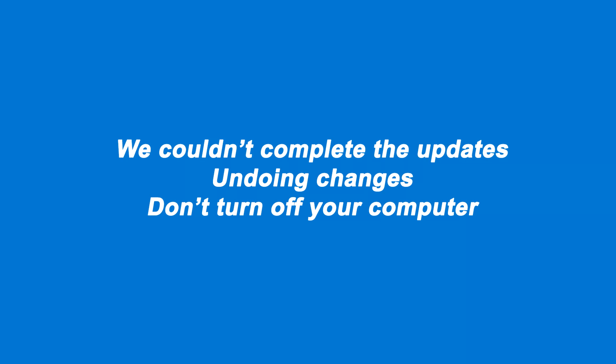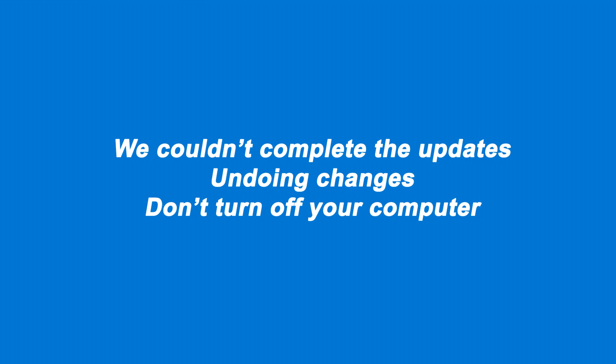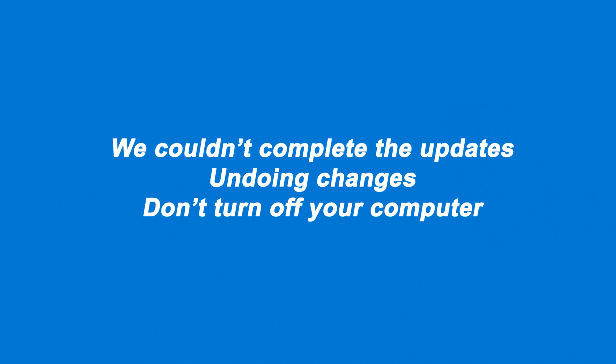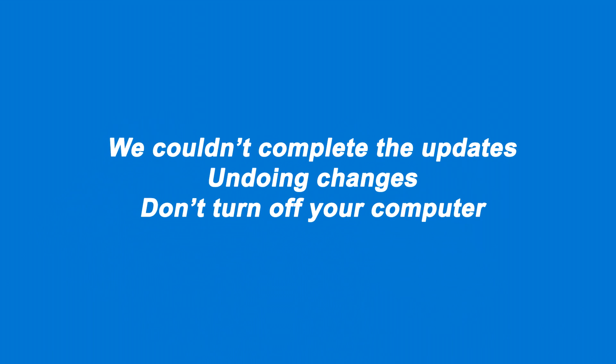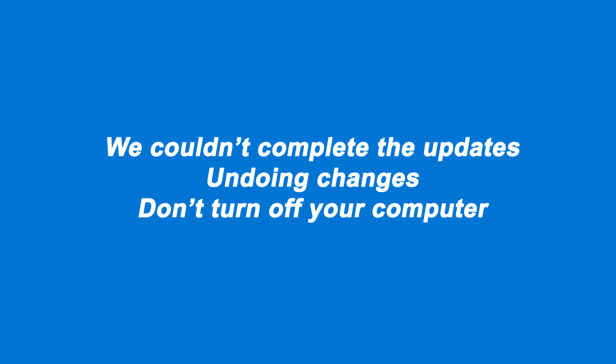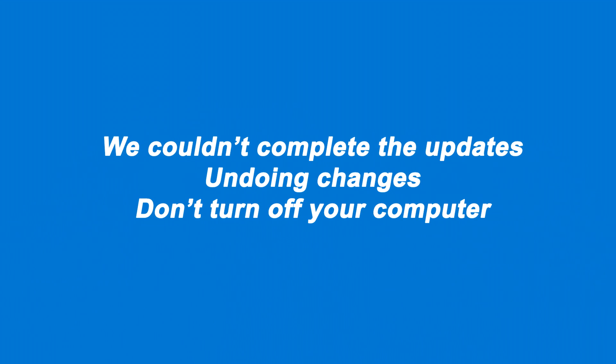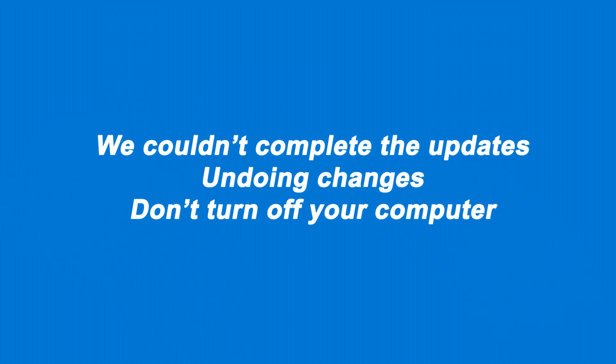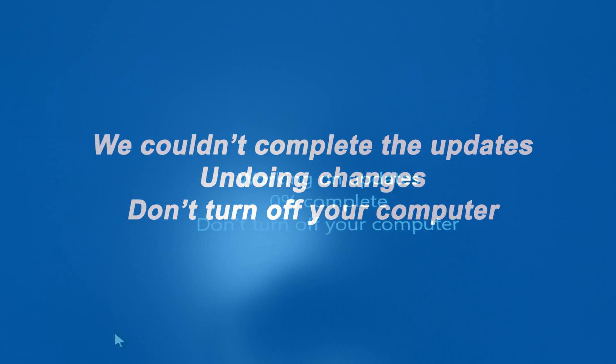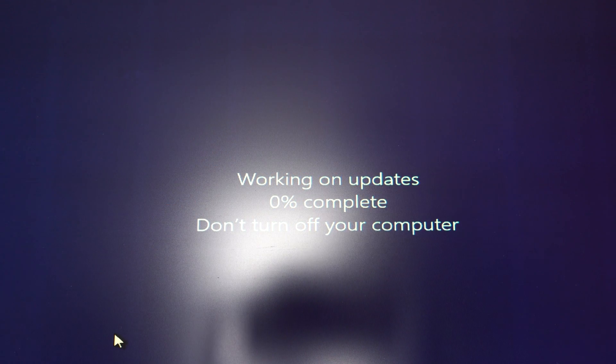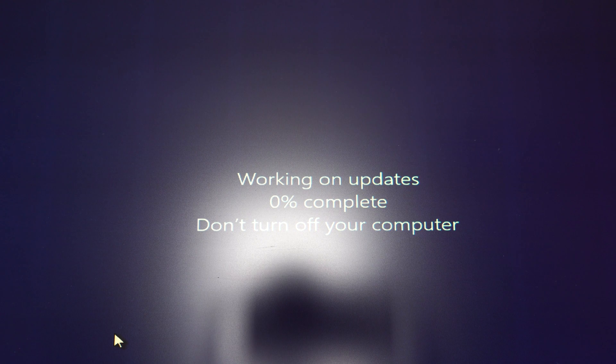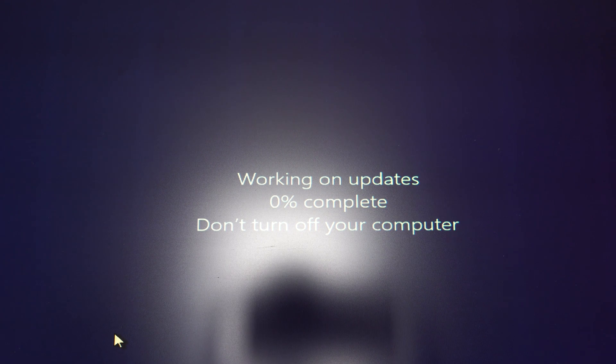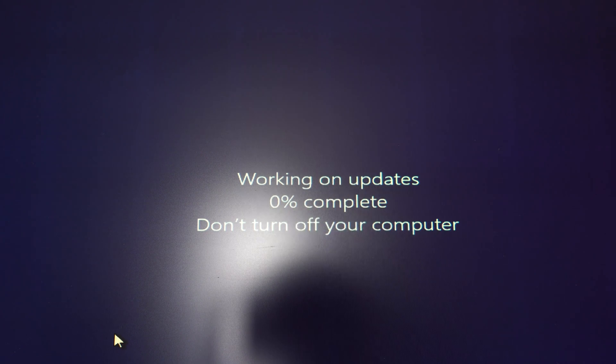Are you having the 'Windows couldn't complete the update, undoing changes' error every time you turn your computer on or off? If yes, you should watch this video because I'm going to share how I fixed the same problem on my computer.